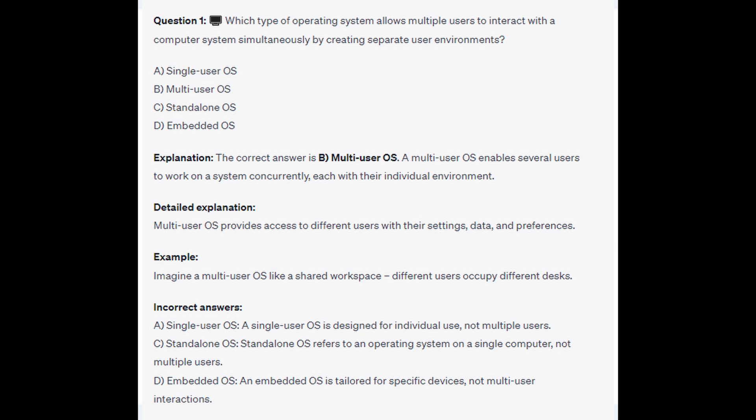For the incorrect answers: Single-User OS is designed for individual use, not multiple users. Standalone OS refers to an operating system on a single computer, not multiple user systems. And an Embedded OS is tailored for specific devices, not Multi-User interactions.